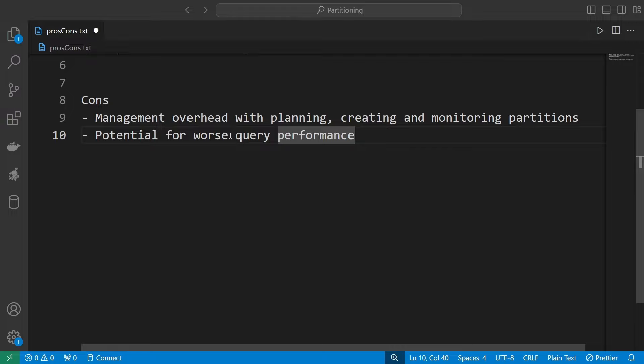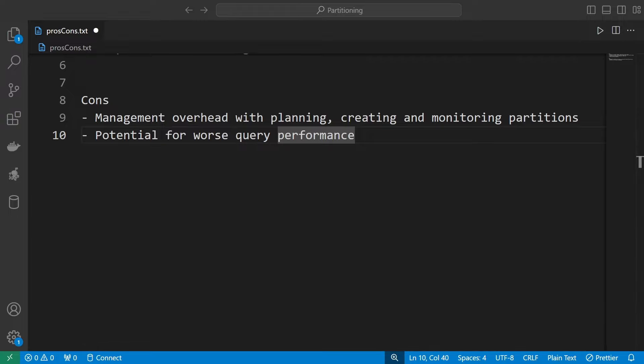Especially if your explain plans are very complex, the database may need to read some unnecessary data from multiple partitions. If you have joins or aggregations, the data can be stored in multiple different places and it can take a little bit longer to bring it together. As a general rule, watch out for all the queries that will utilize data from several partitions.